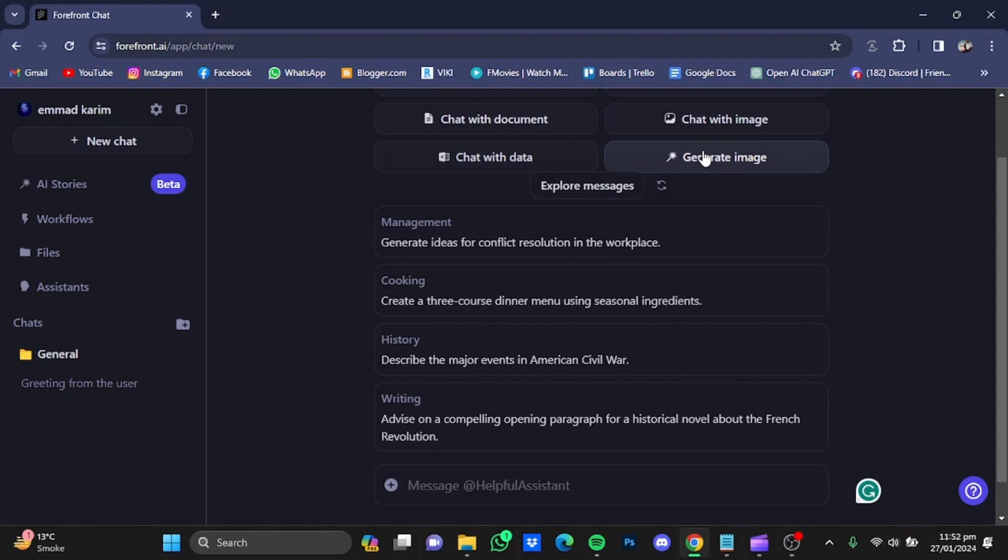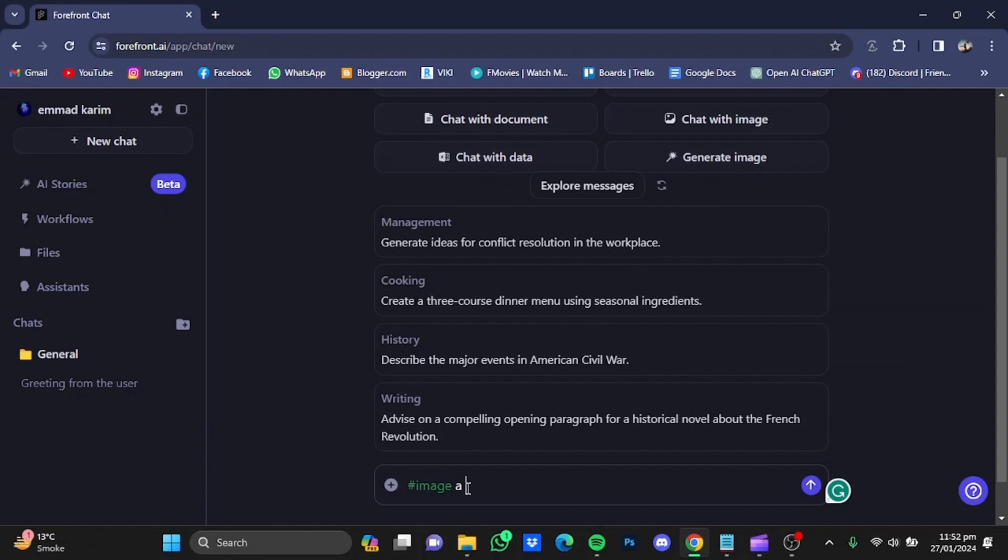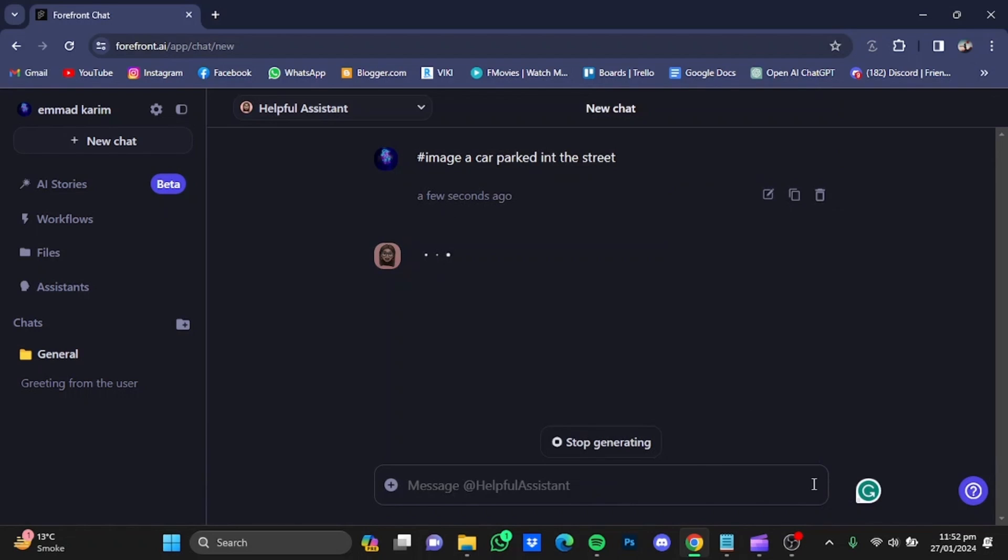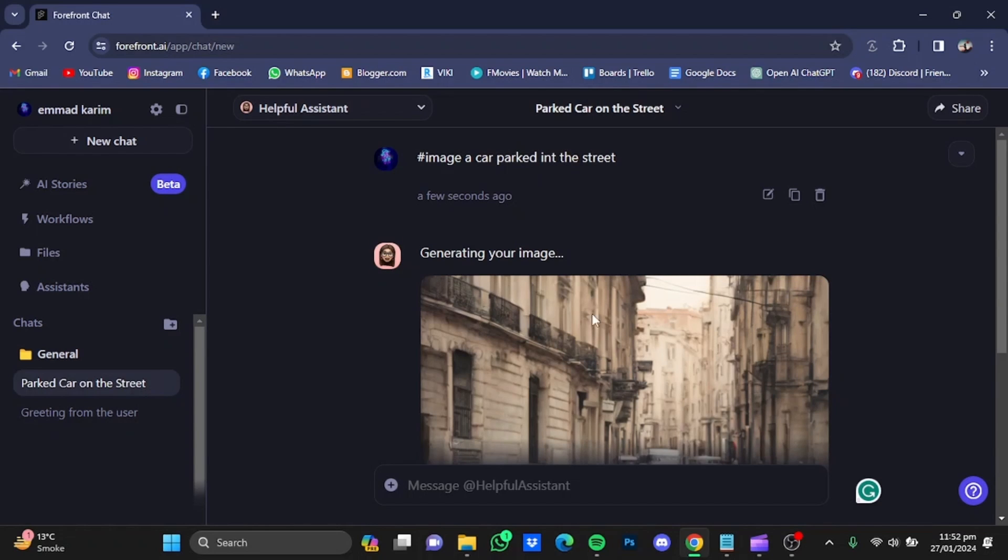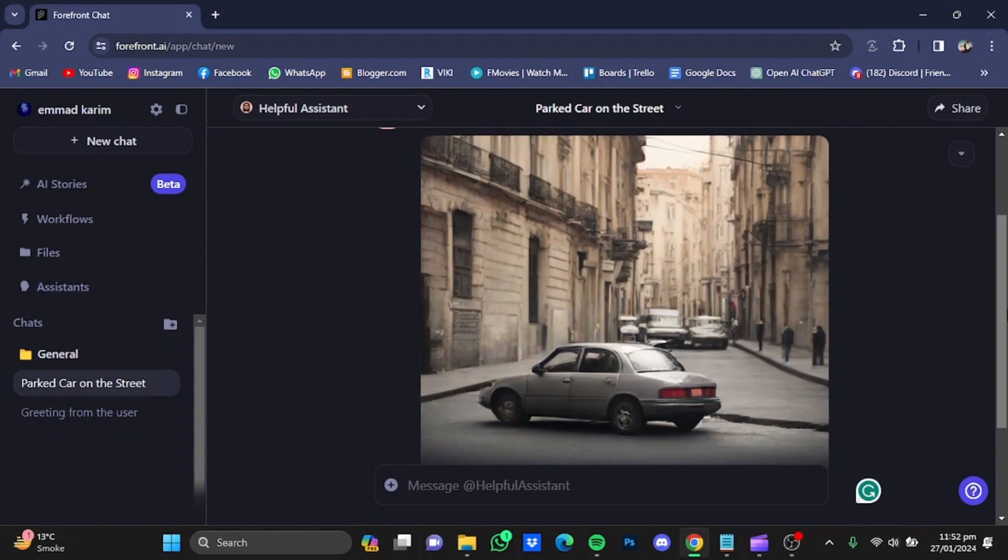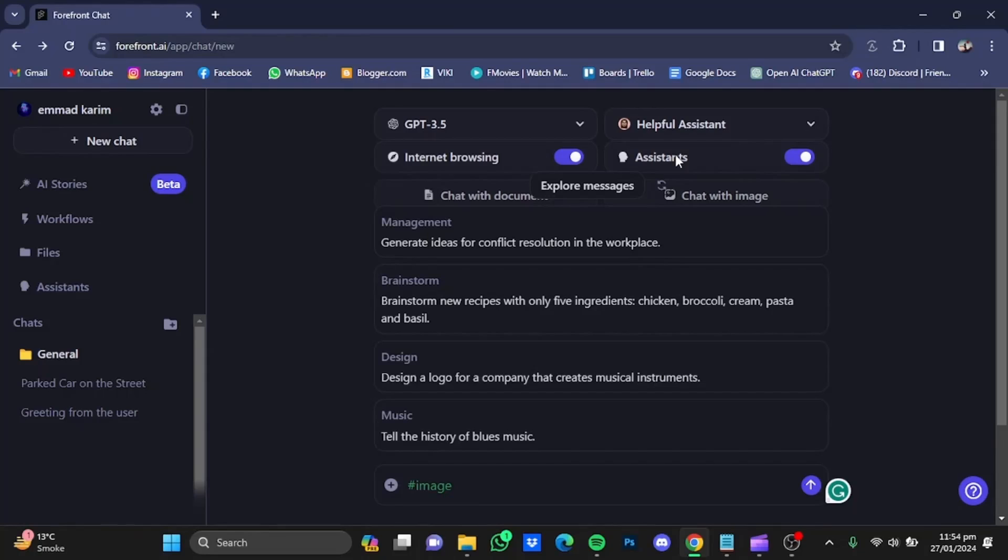I'm going to go for 'a car parked in the street.' After that, just send the message. Here is my image generated. The quality right now is not that good, but it will be better over time.